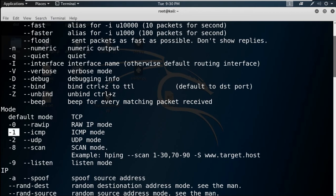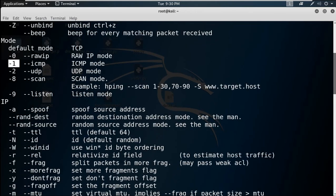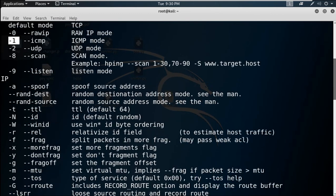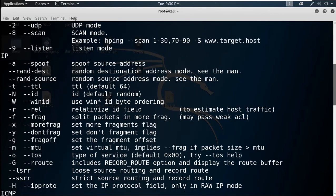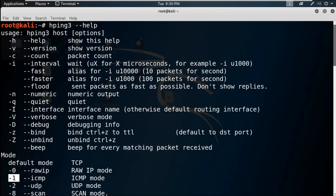If you want to send in raw IP or if you want to jam the ICMP connection, you can mention -1 for ICMP, -2 for UDP, -8 for scan mode, etc.